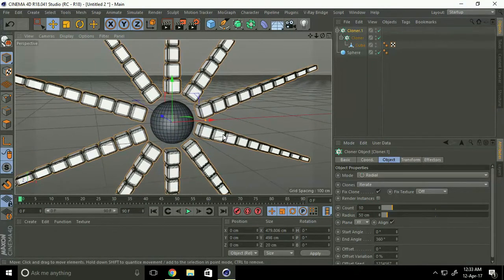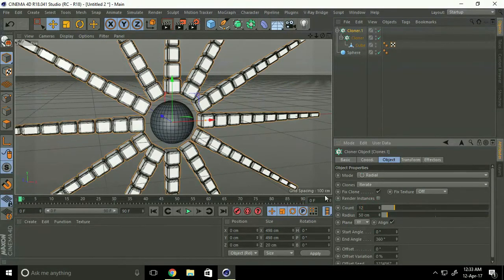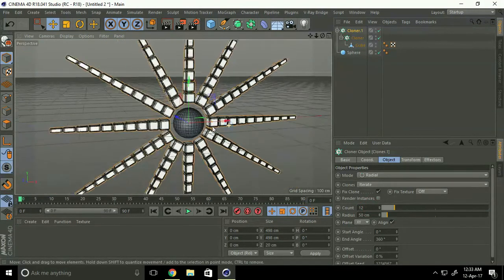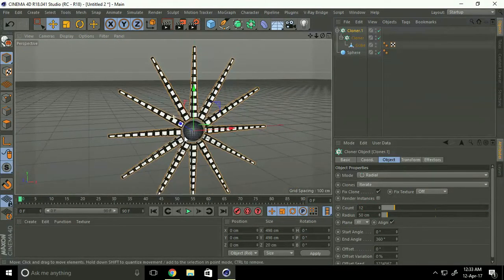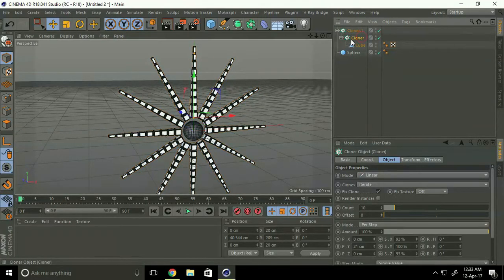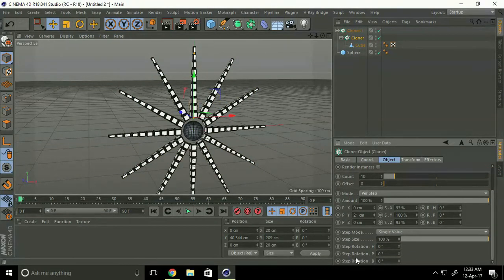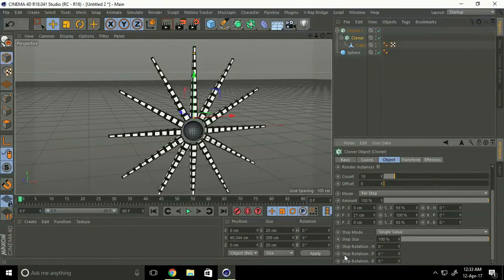Twelve, like good. Okay, let's go. Go to old cloner and change the step rotation, and change the step rotation P.